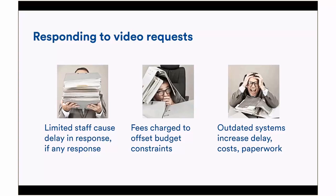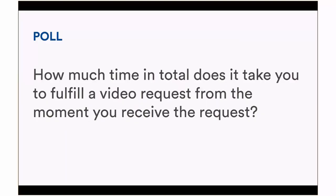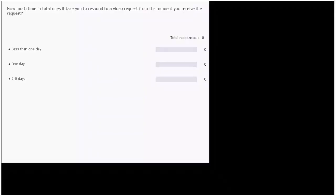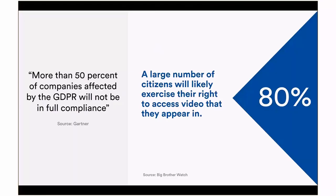We ran a quick poll asking how long it takes to fulfill a video request. The options were less than a day, one day, or two to five days. Two to five days was the most common response — which could certainly be improved on, given staff shortages. More than 50% of companies affected by GDPR will not be in full compliance, according to Gartner, which is a staggering figure.